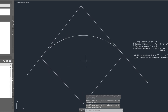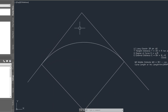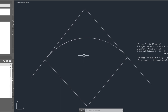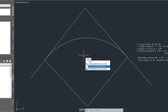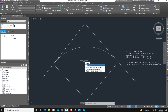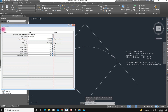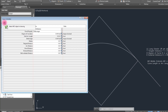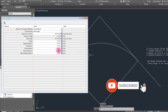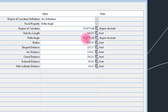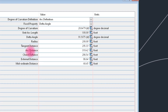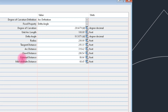Now we use the Civil 3D curve calculator. Type the command CALC — this is a transparent command. Click the icon, then select the arc object and click on the curve to select it.